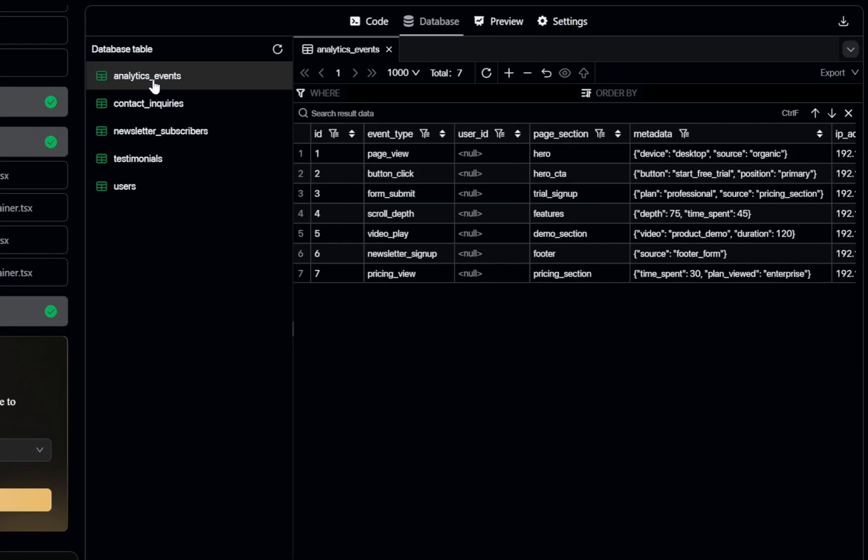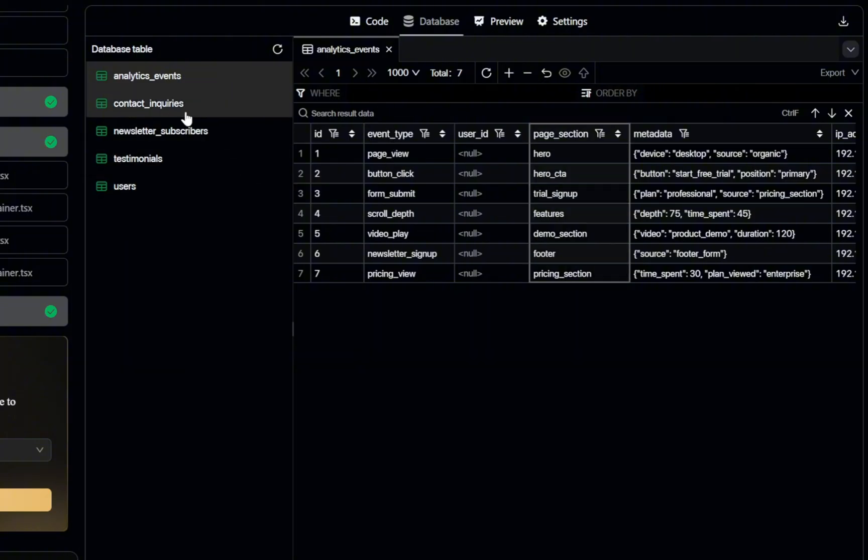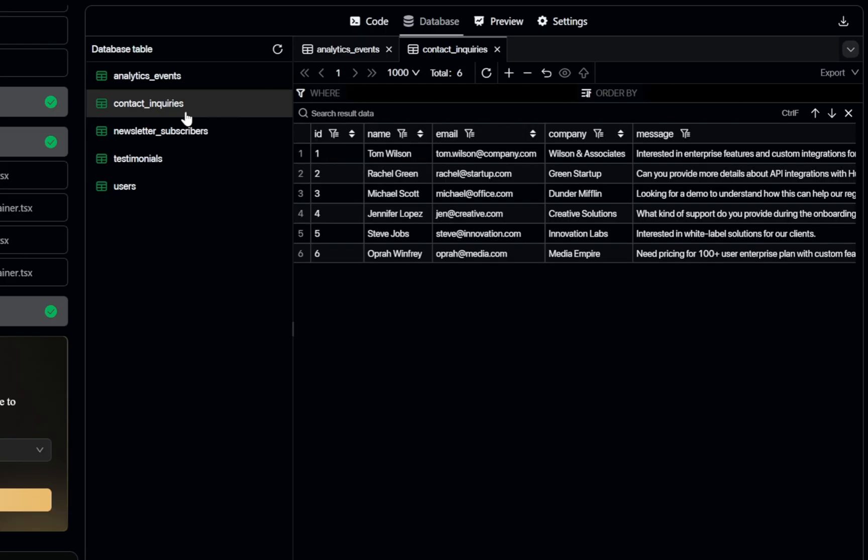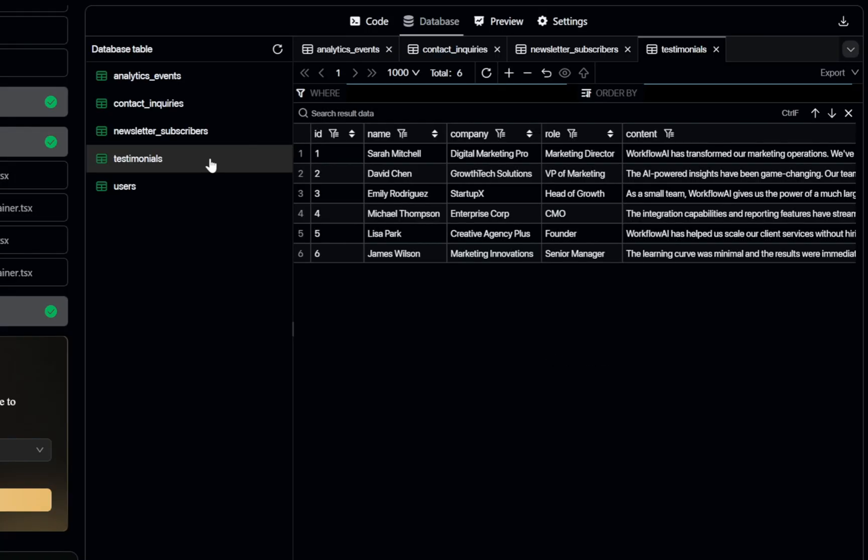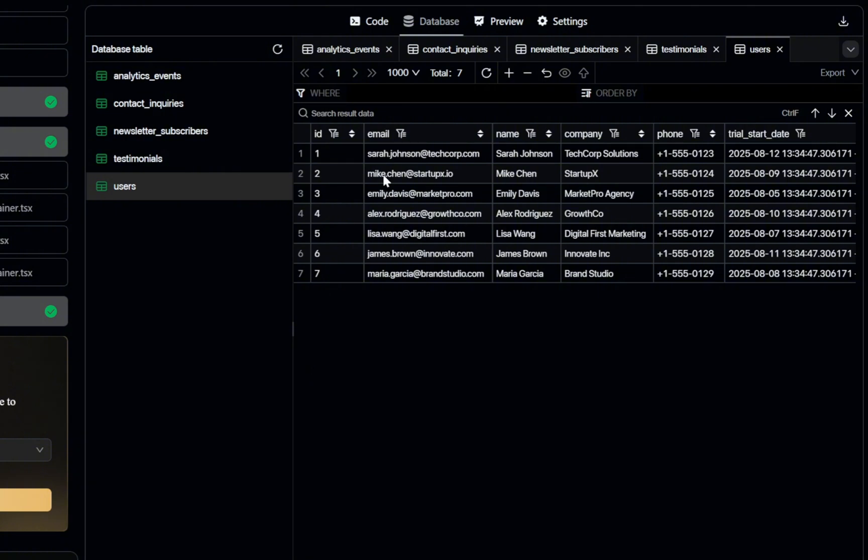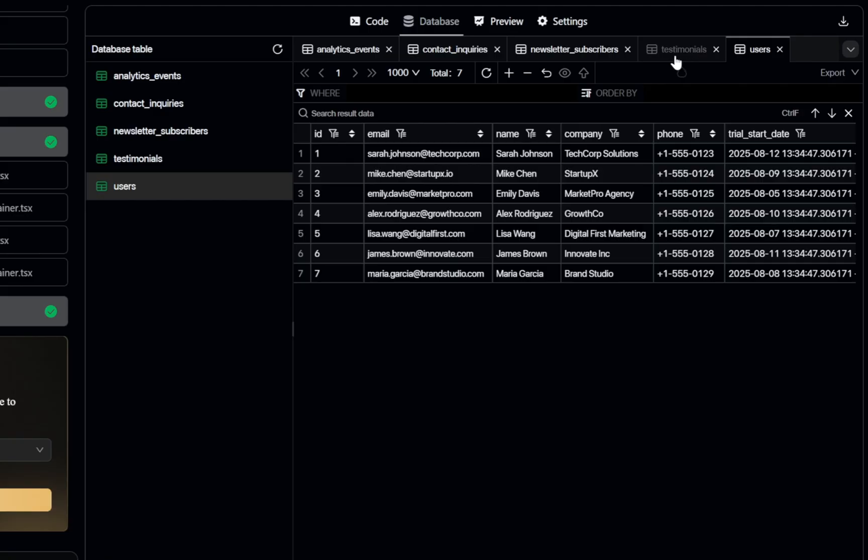And as you can see, we have several structured tables. Analytics Events stores tracking data about user actions, page visits, or any event you want to measure. Contact Inquiries keeps records of messages or inquiries submitted through your site's contact forms. Newsletter Subscribers hold subscriber details perfect for email marketing or updates. Testimonials contains customer reviews and feedback you can showcase on your site. Users manages registered user profiles, authentication data, and account details.